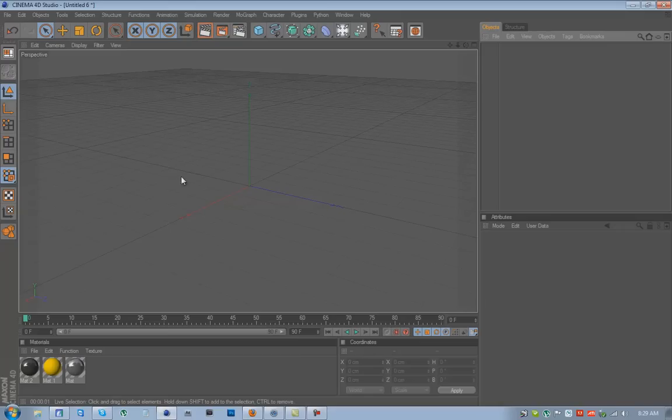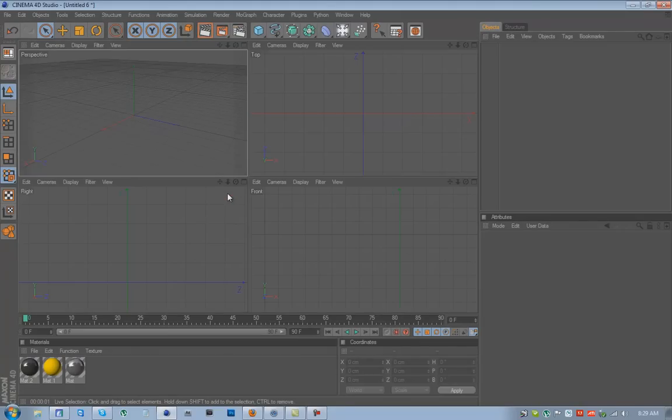Then go back into Cinema, click the middle mouse button, click it again when you're in the front, not the top, not the right, but the front.